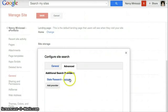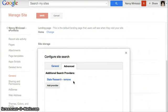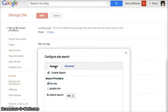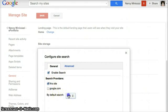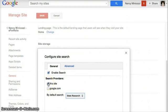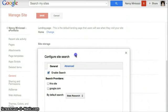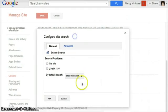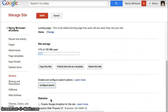Now, state research custom search engine is showing as an additional search provider. I can go back to the general tab and add it. I can leave this site checked or not checked. I'll leave it not checked. And say OK. Save.